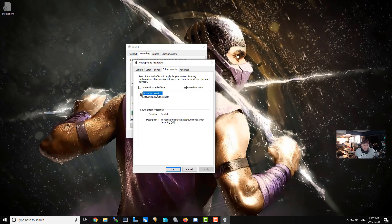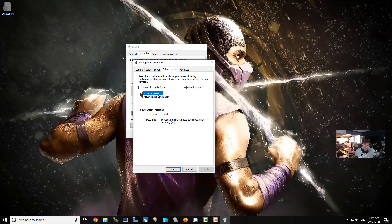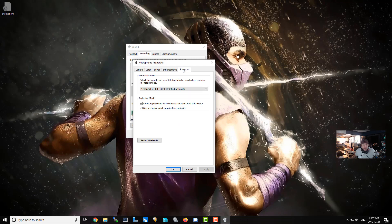I also enabled the enhancements in here, and I find that they really helped with my microphone. I'm not sure if they'll work for you, but for me it made a huge difference by enabling these two. Also, you're going to want to go to Advanced mode and make sure that the default format is not still on DVD.